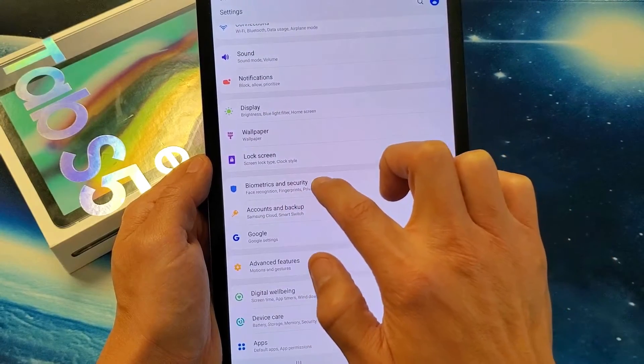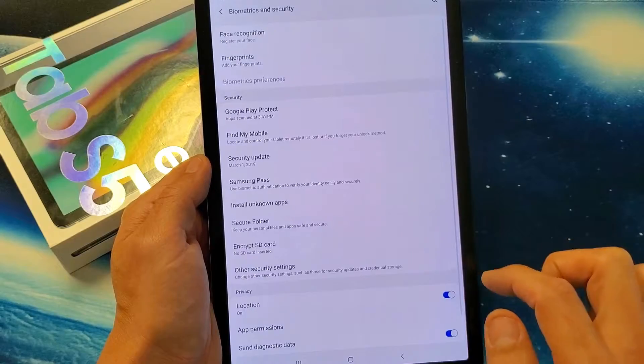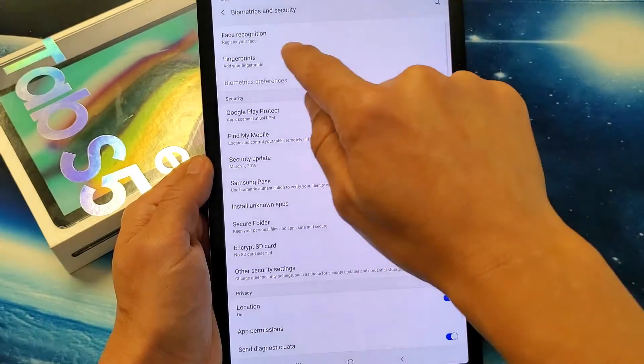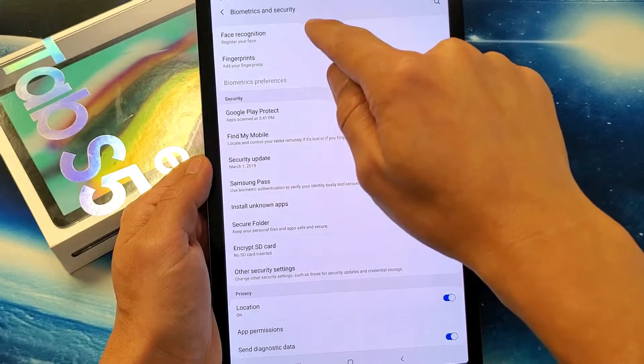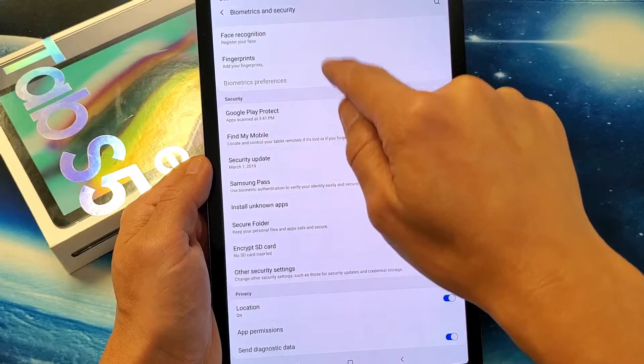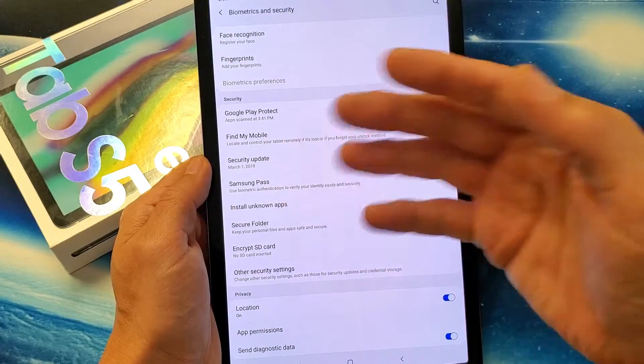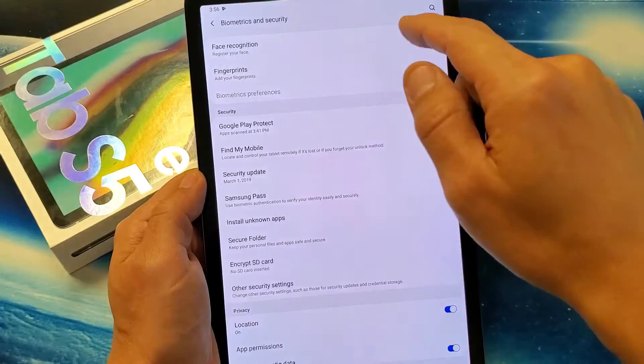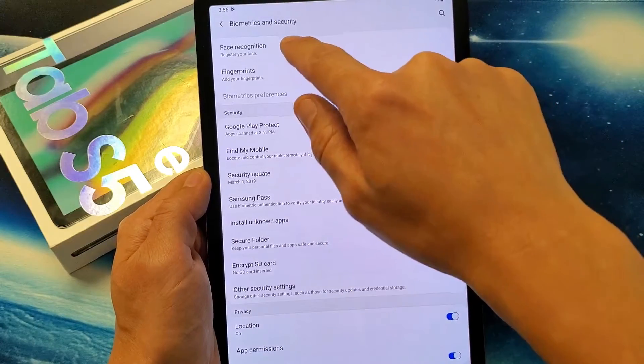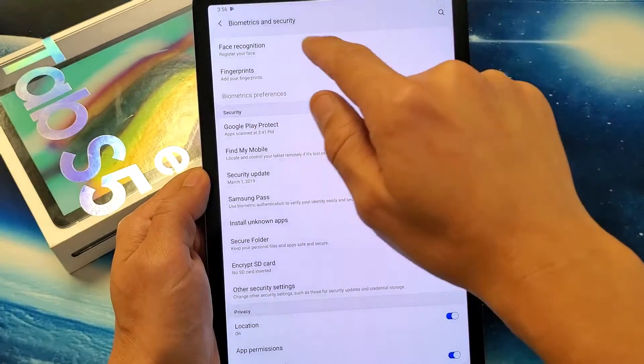Go ahead and tap on that, and then right here we have face recognition. Below it is fingerprints if you want to add that as well. Anyways, for this video we're doing facial recognition.